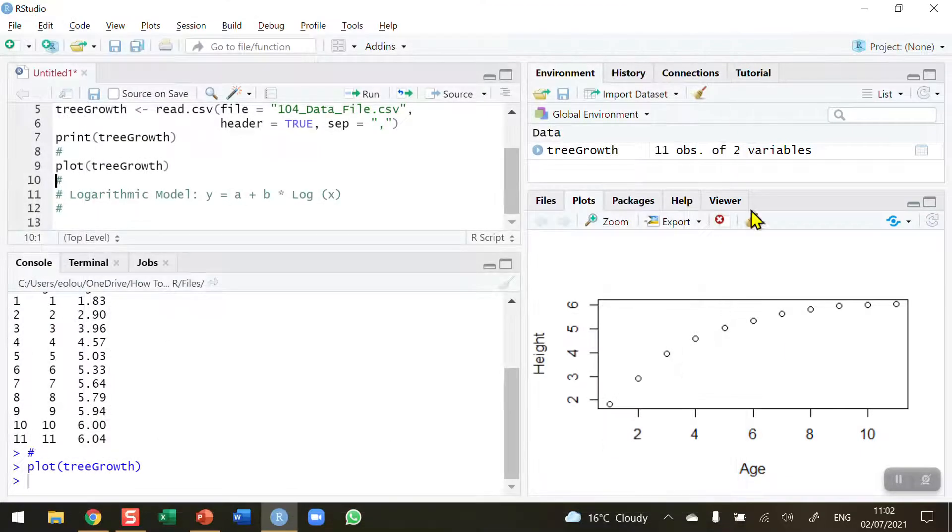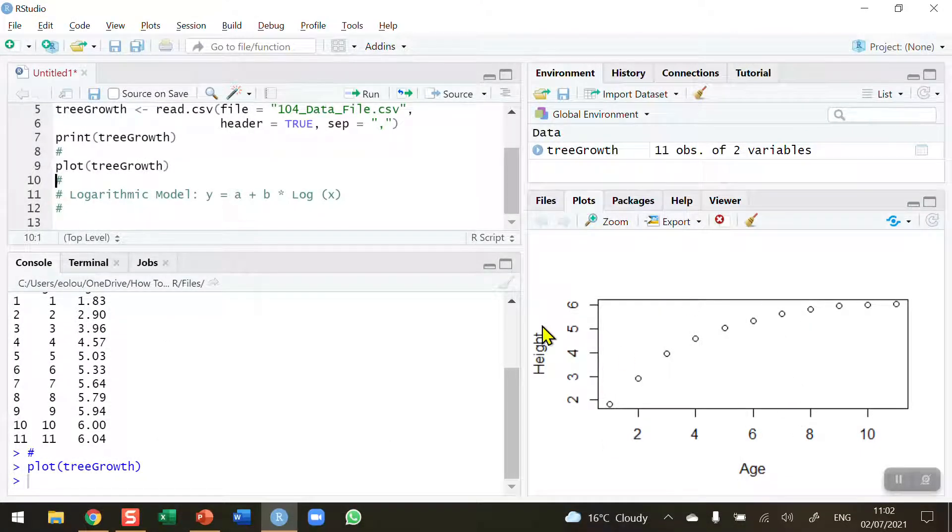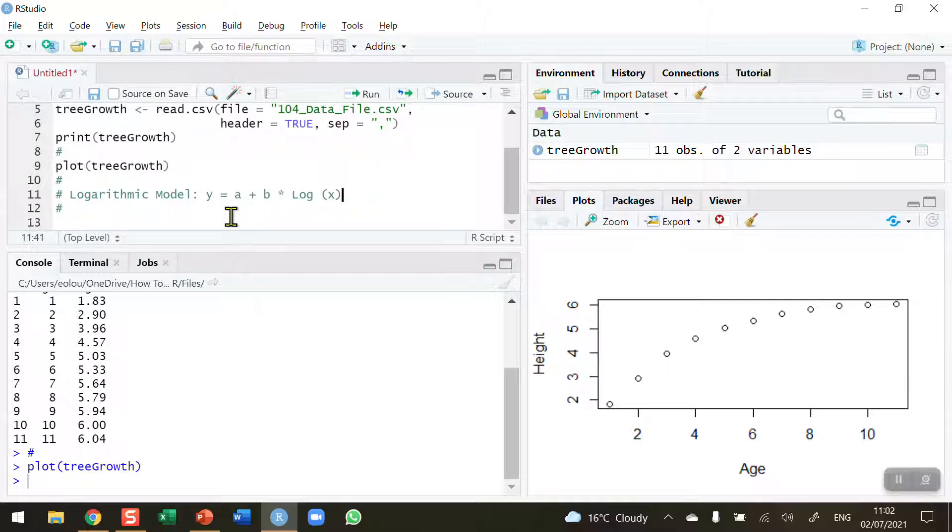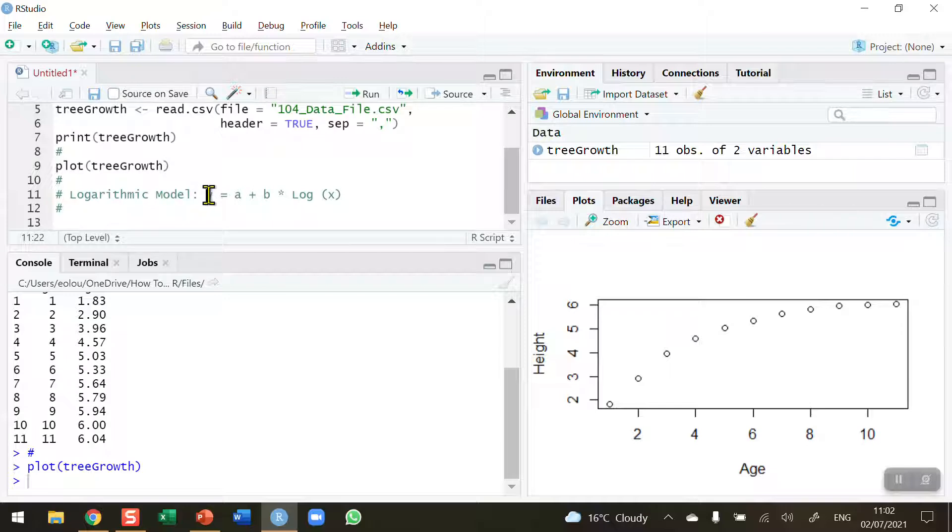Let me remove that but I'll keep the smaller one in view. Our logarithmic model—we can see here in line 11 I've got the model worked out in the comment. The logarithmic model is that y, which is our dependent variable (that's the one we want to predict), in our case is height in meters.